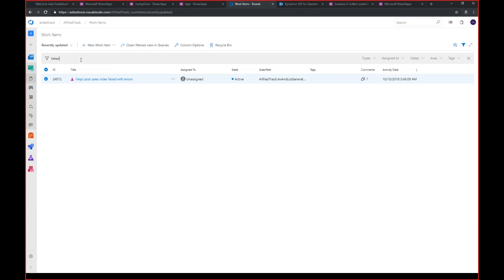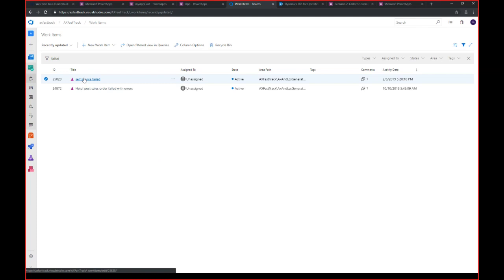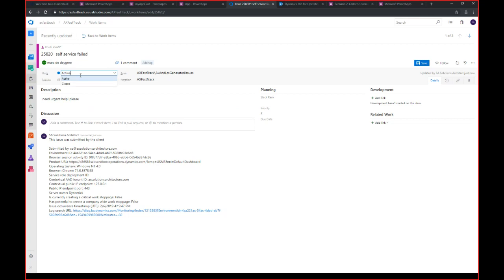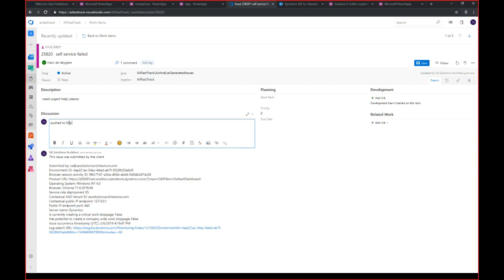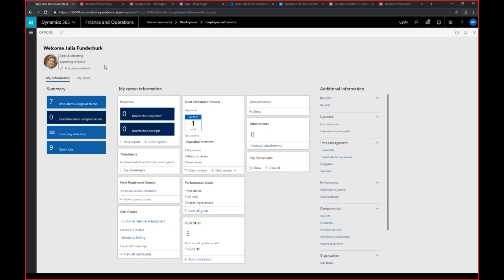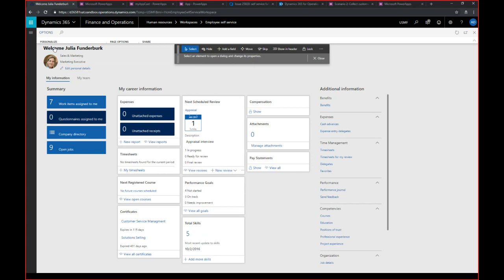First, let's look at the DevOps item. I refresh and see my newly created item. I go in and assign it to a colleague — let's choose Mark. I push to Mark and save. Now I go to my workspace. To embed a PowerApp, it's quite easy: go to Options, then Personalize Form, click on the right corner, and click 'Add a PowerApp.' Select where you want to place the app. You'll get a screen where you provide a name and enter an app ID.